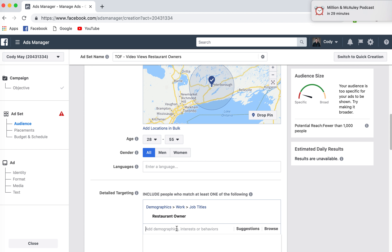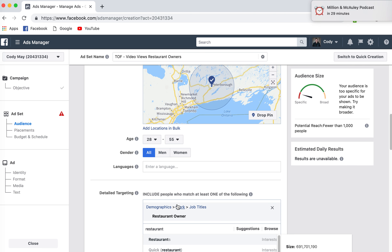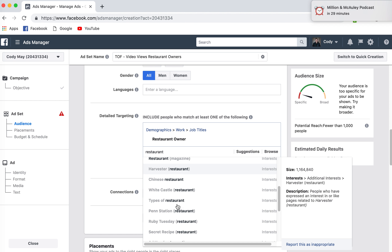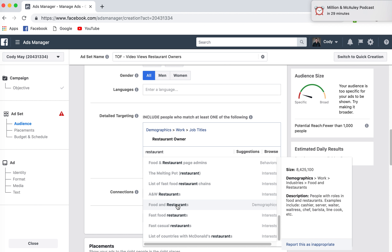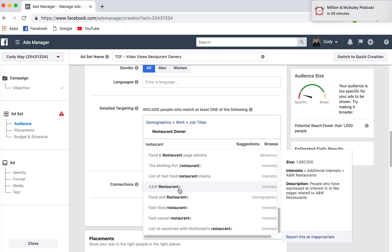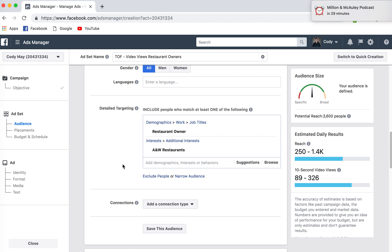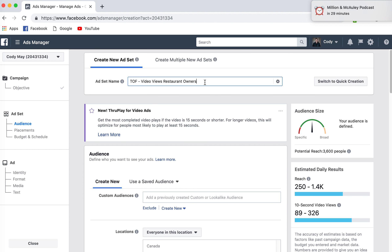If I want to increase that audience, I could also look at other options, because I'm not going to get a whole lot of views if there are less than a thousand people that identify. So I could add in, say for example, A&W restaurants if I'm going after that franchise. I can go 'restaurant owner A&W' and you can see here 3,600 people are interested in that. So I'd probably just want 'restaurant owners' and name it 'A&W.'